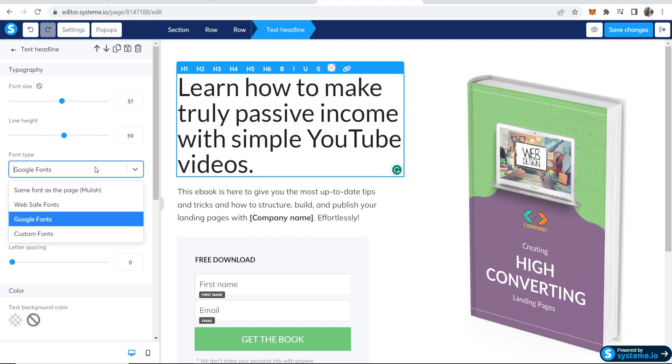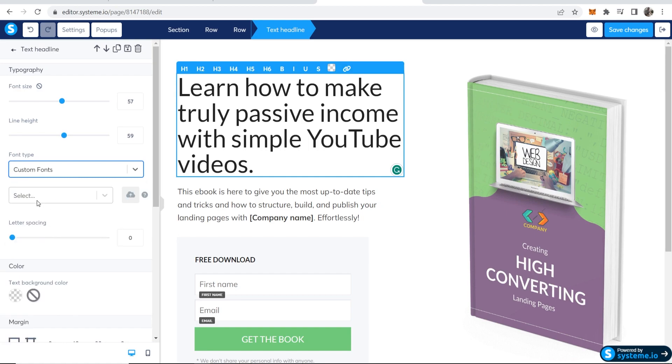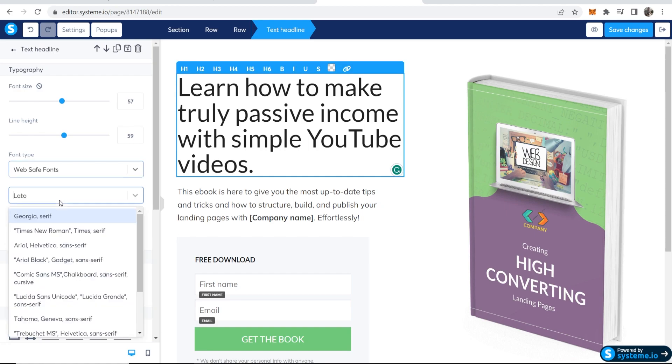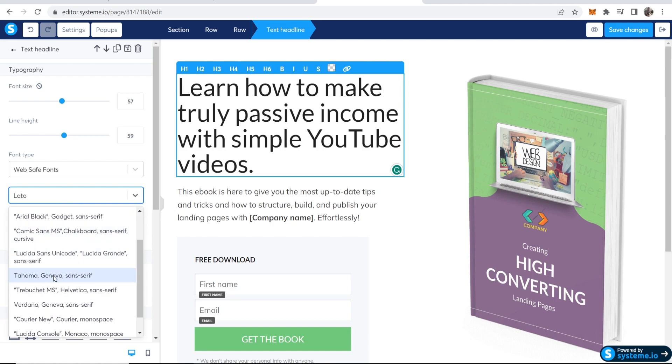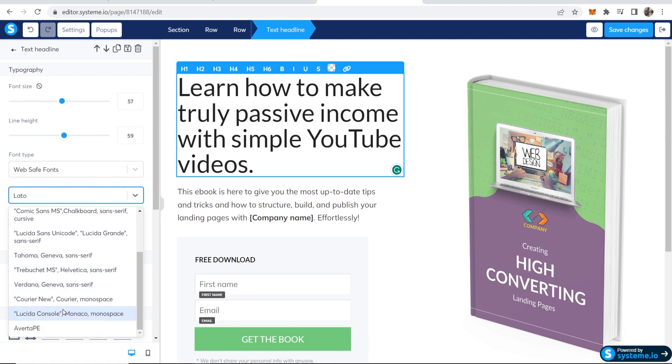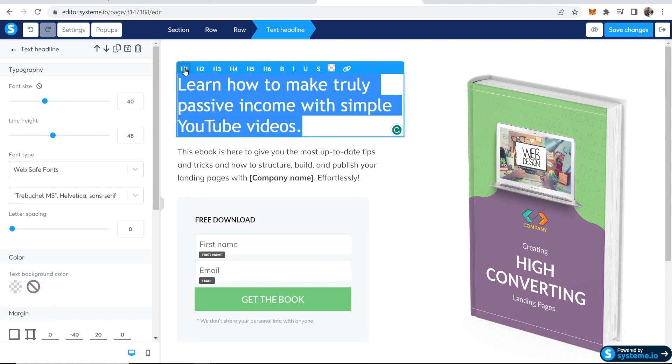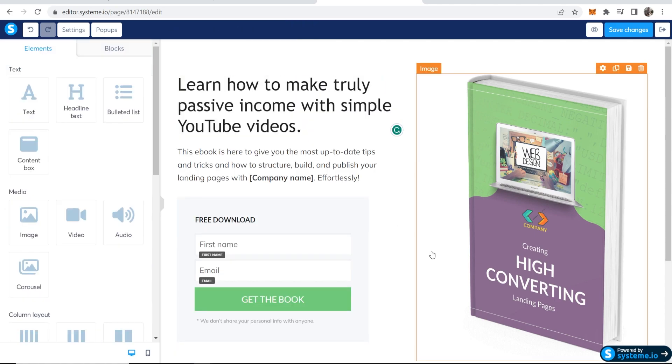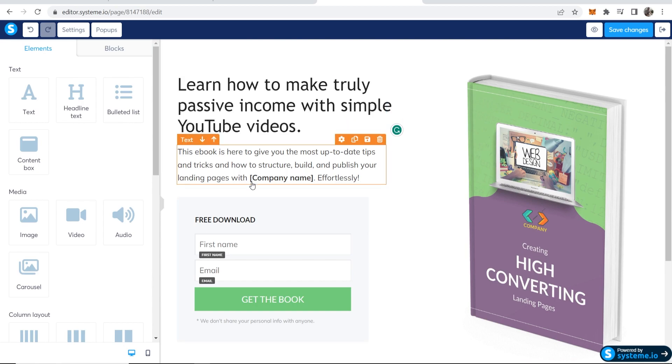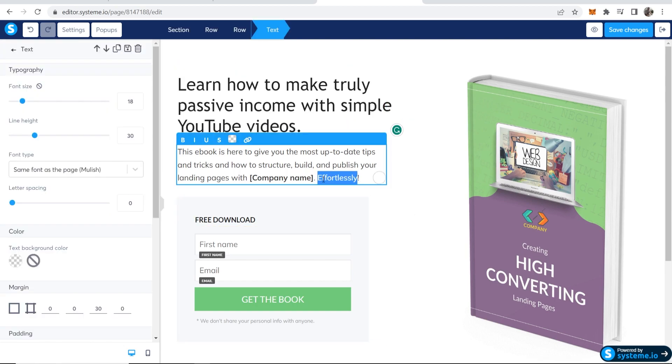I'm going to change the font as well to a custom font, to a web safe font actually, and then we can just change this to whatever. We're going to change it to h1. Learn how to make truly passive income with simple YouTube videos.